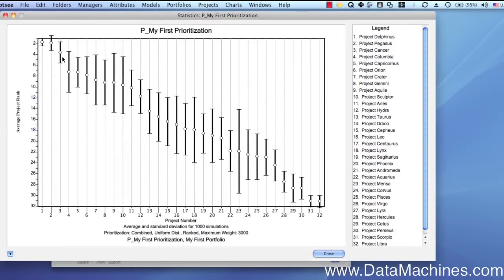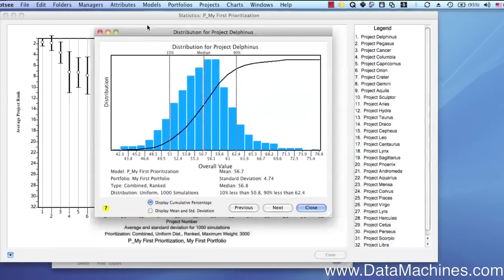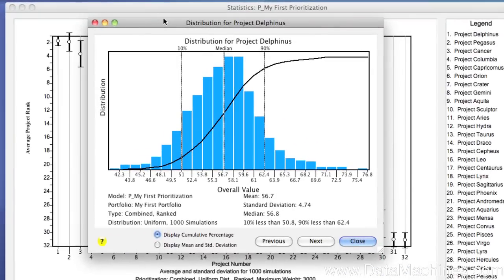Double clicking on a project in the chart area opens the form that displays the probability distribution of the value score for that particular project as a histogram. So let's take a look at this.